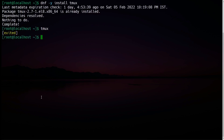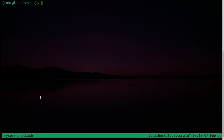To give a tmux session a name, type: tmux new -s followed by the session name. I am giving the session name as 'my session' and pressing enter. Now you are inside the session and you can see it's showing 'my session' in the bottom taskbar — that is your session name.